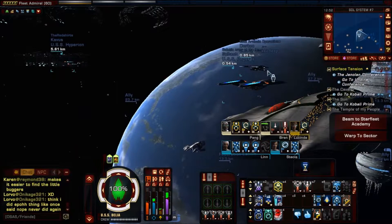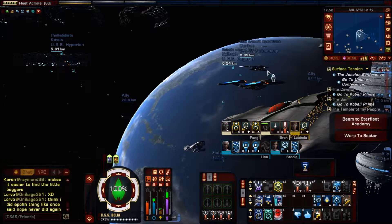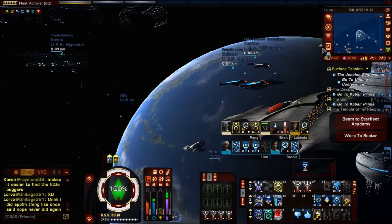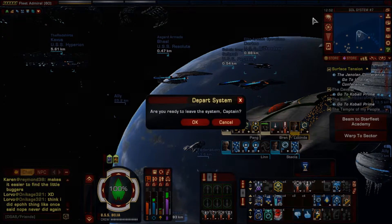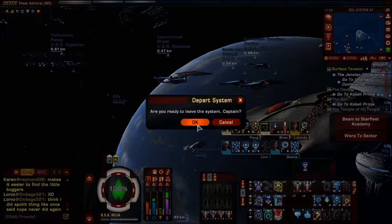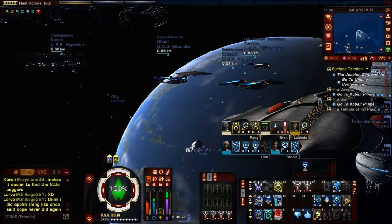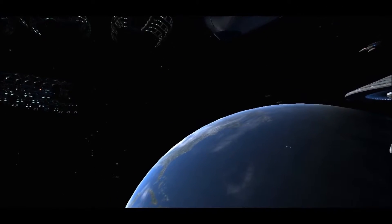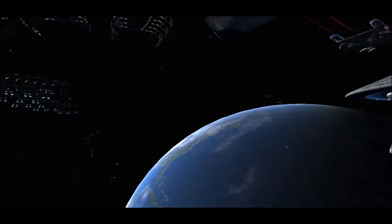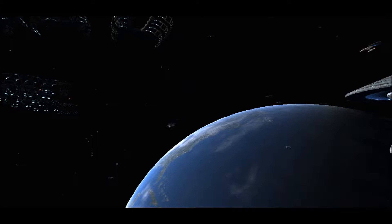First, we're going to get out of system. You're in system, you've checked your stats, you've got your build ready — now what? How do you get out of system? You click 'Depart System' and it's going to get you out into the area map of the Beta Quadrant. Beta Quadrant is where Sol, Vulcan, and everything else is. Let's get there right now.